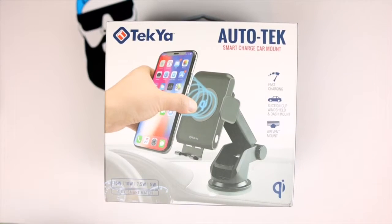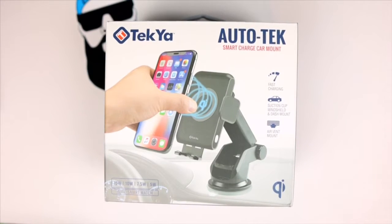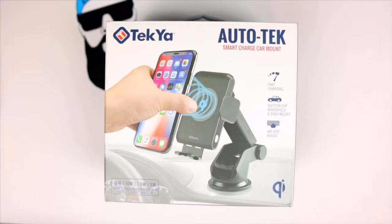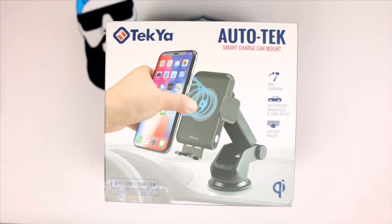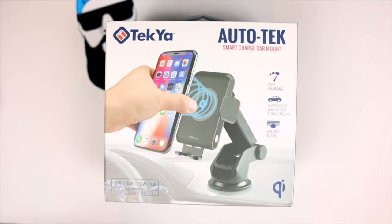It does have fast charging wirelessly, it has a suction cup for your windshield and a dash mount and an air mount, and it is Qi wireless charge certified.